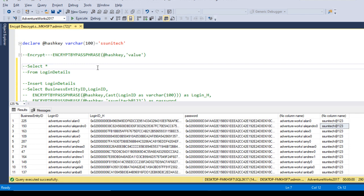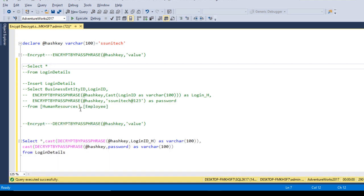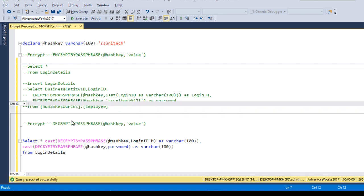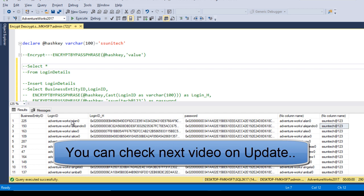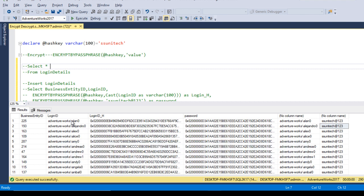In real-time, when loading data the first time, you can use this code directly and create a stored procedure that takes two input parameters: business_entity_id and the new password entered by the user. It will update the existing password in the table using the business_entity_id, and you use the same hash key value throughout. The important thing to remember is this hash key value — then you can use EncryptByPassPhrase and DecryptByPassPhrase. Thank you so much for watching. If you like this video, please subscribe. The script will be available in the video description.